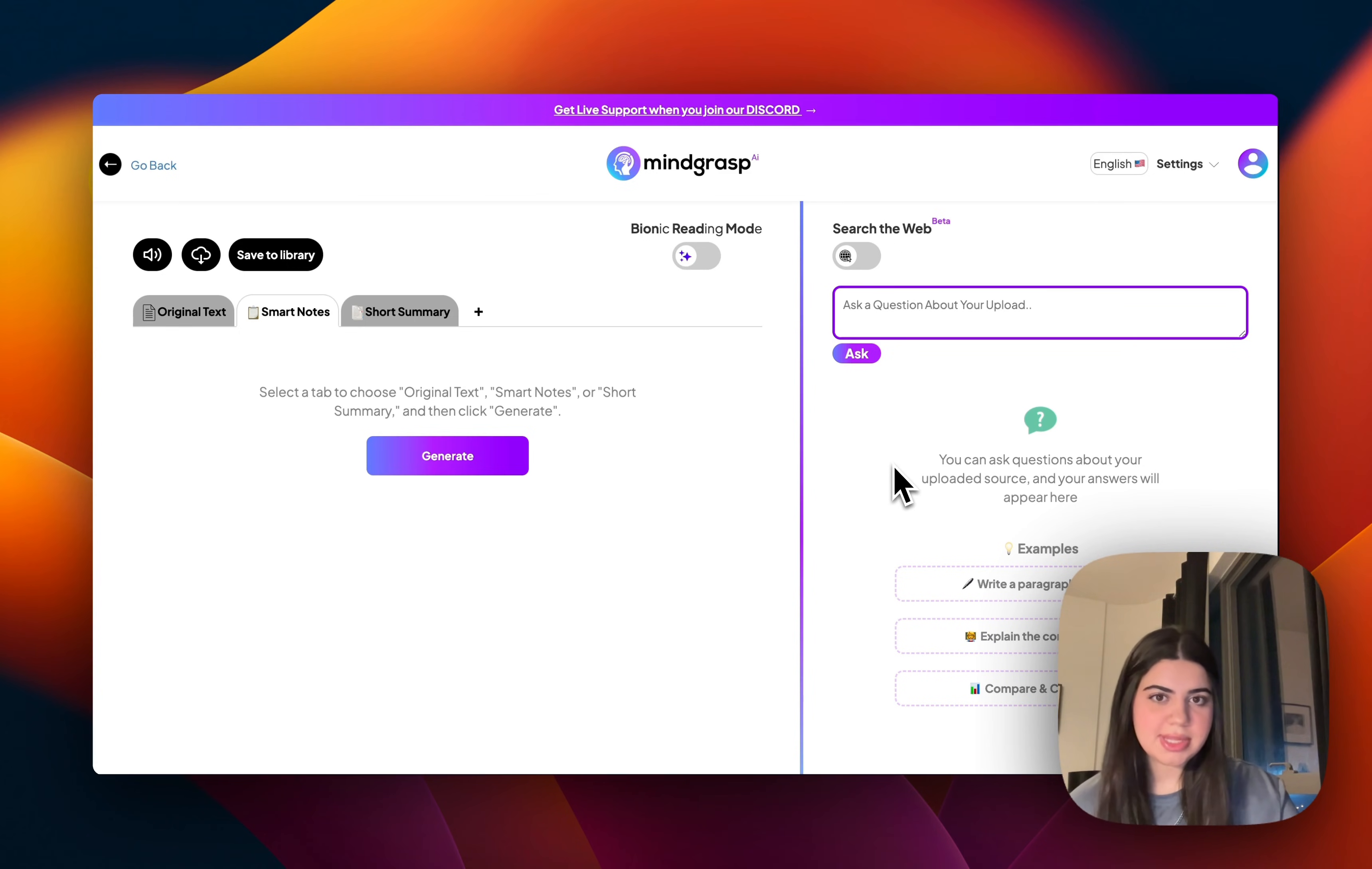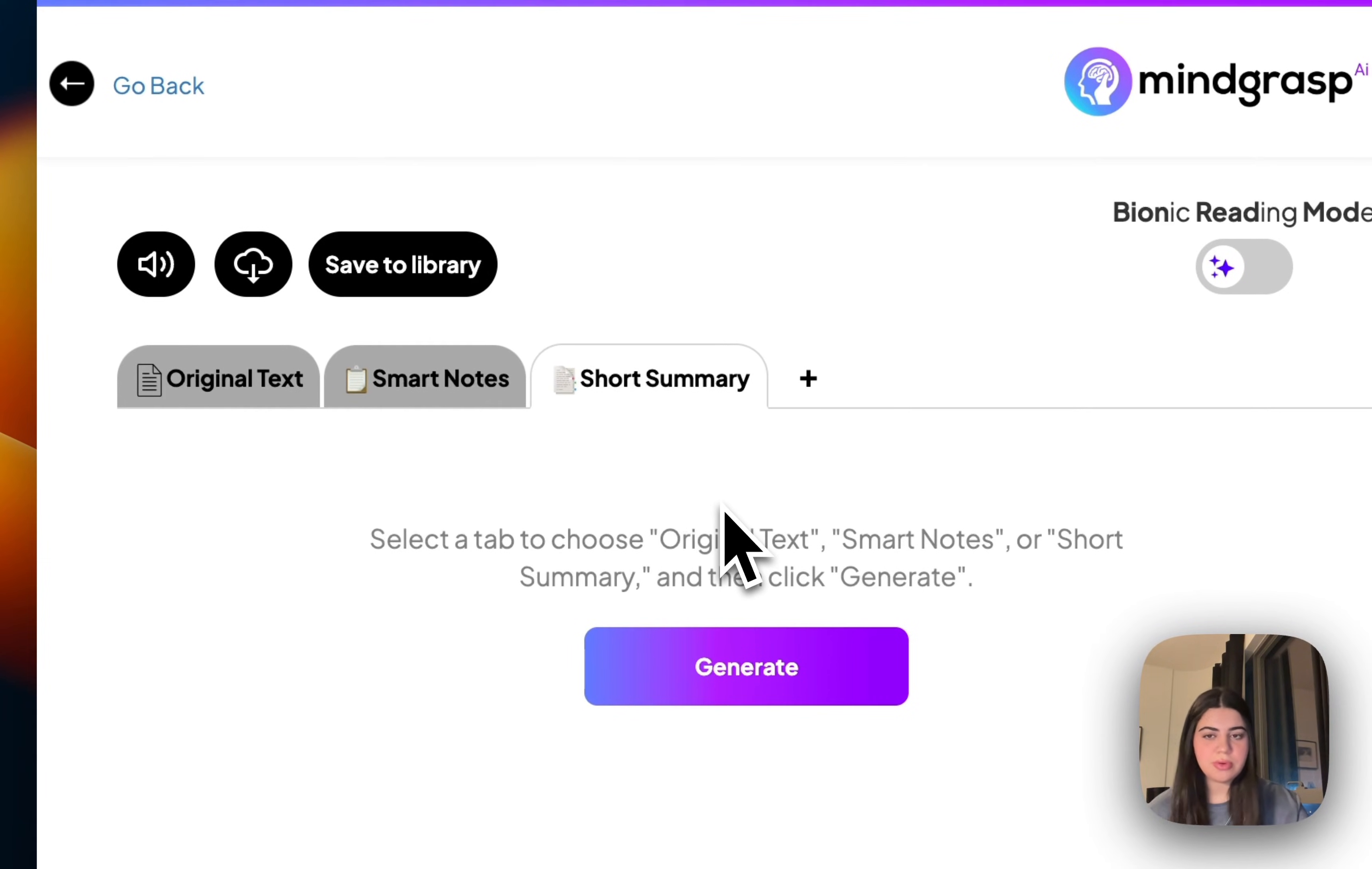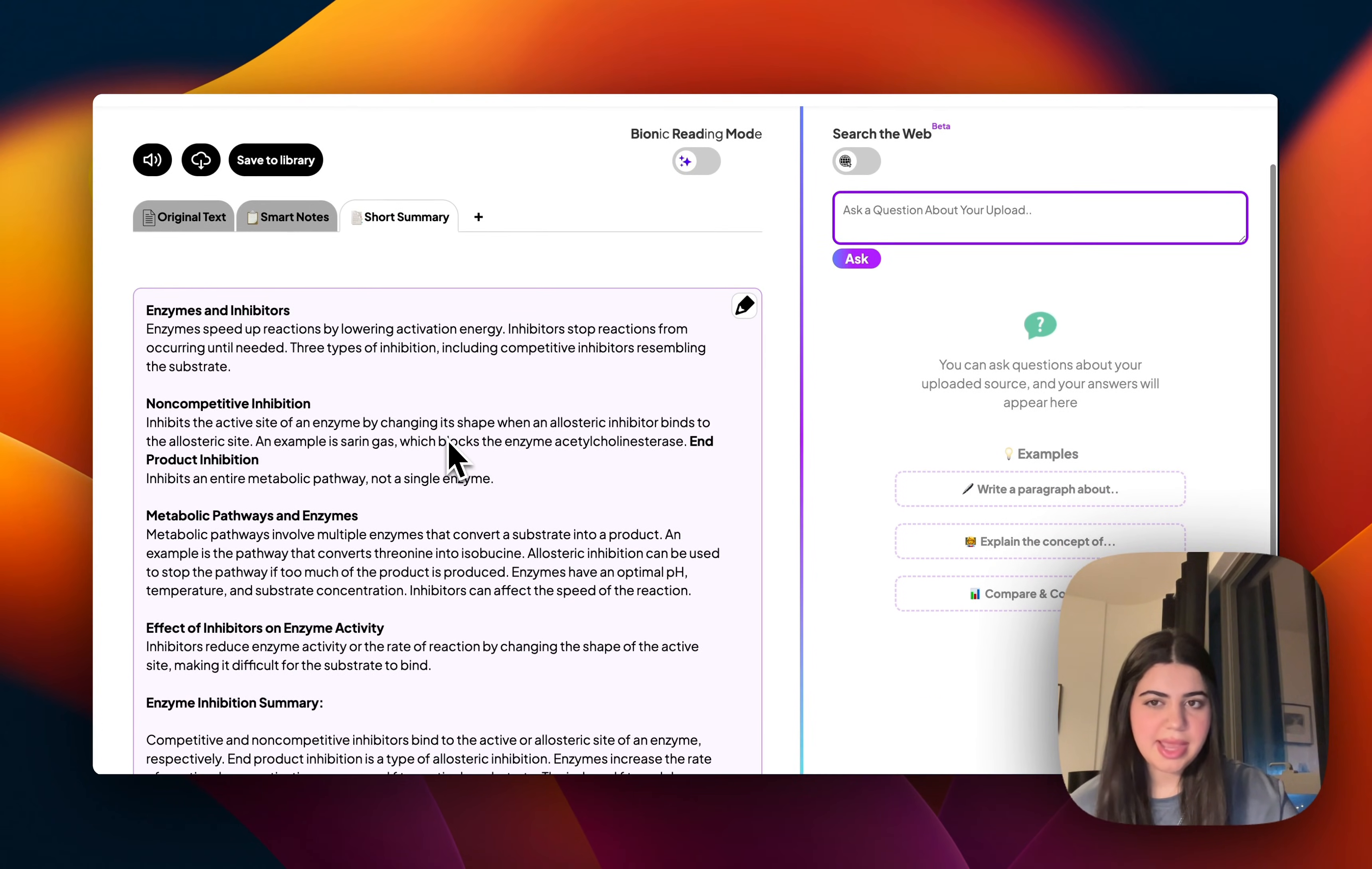And then once that's done processing, it's going to bring you over to this screen, which is your dashboard. So what I personally like to start off with is by asking it to give me a very short summary on all the content that I've just uploaded. This is just to give me a quick overview of what I can expect to study today.